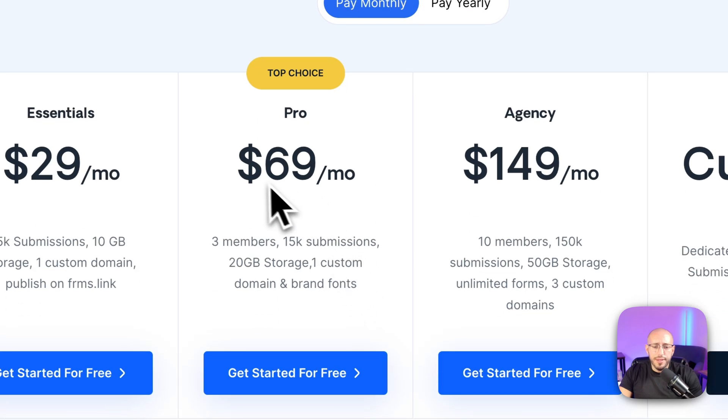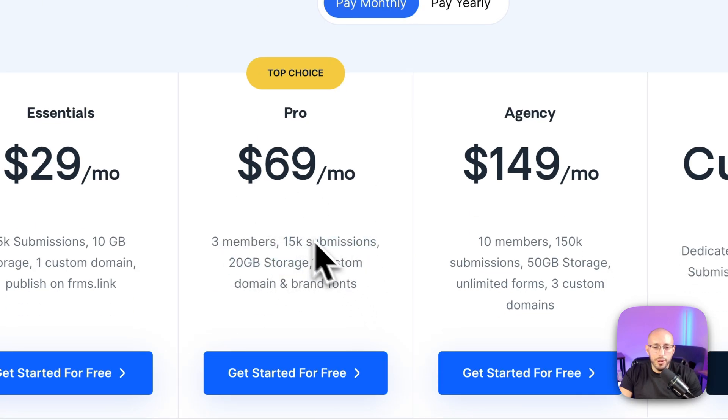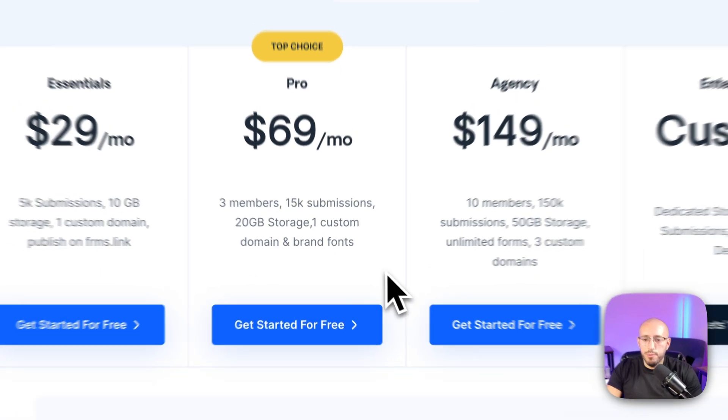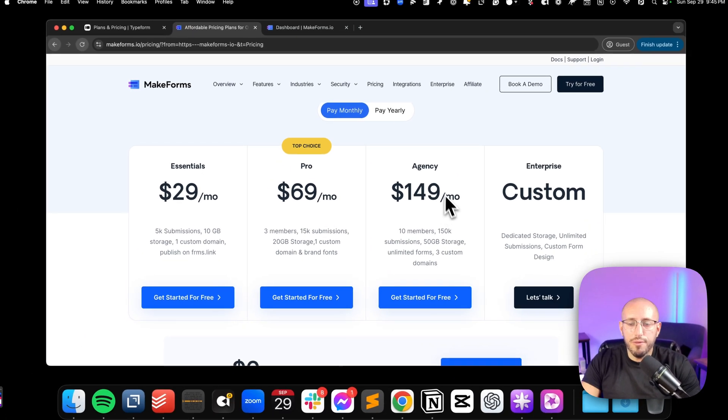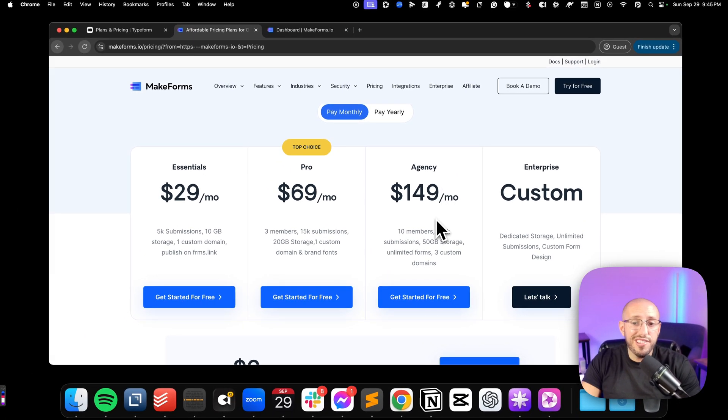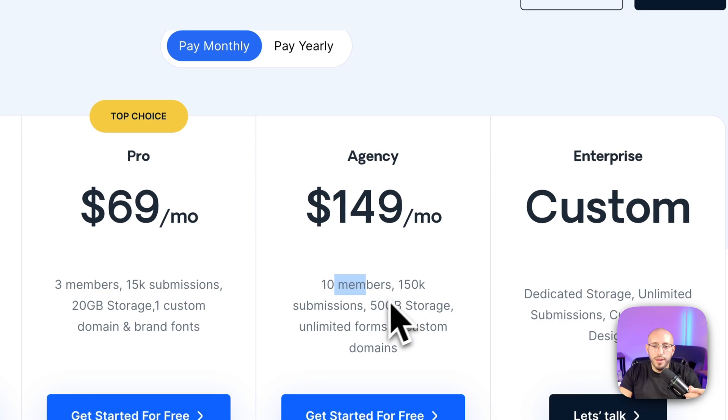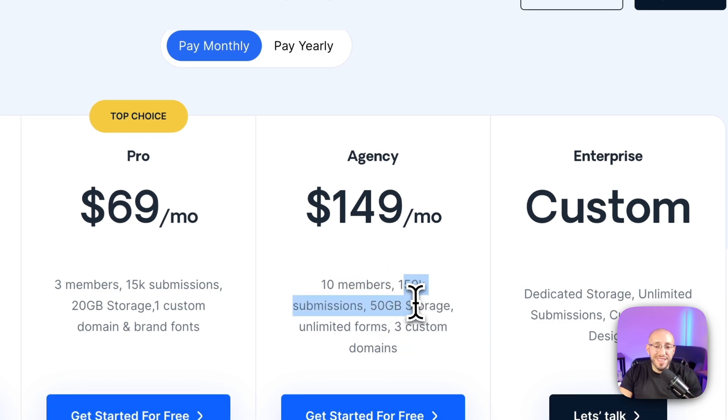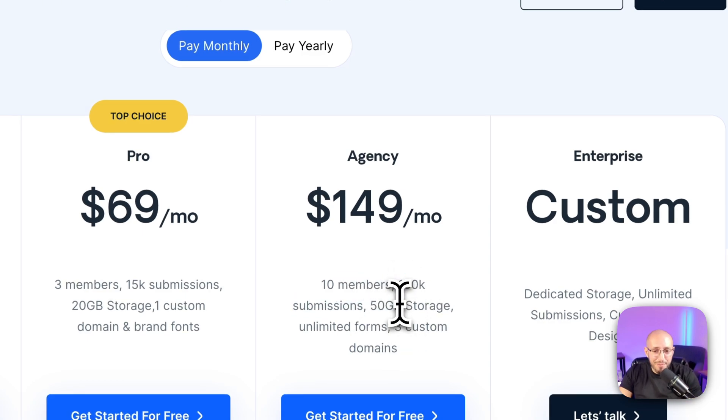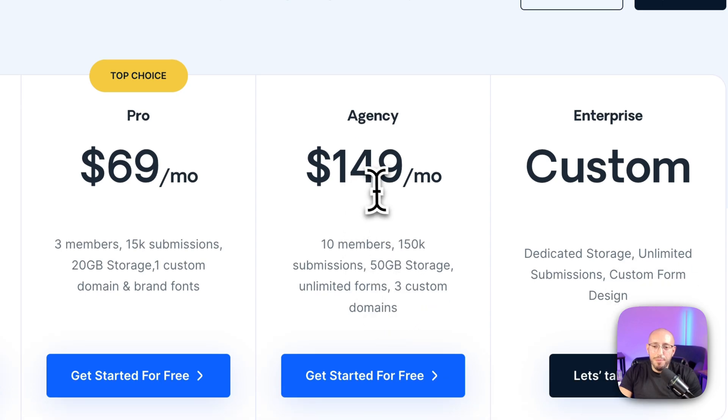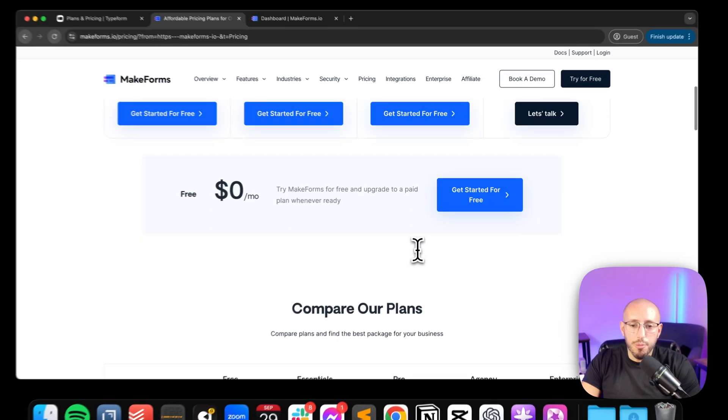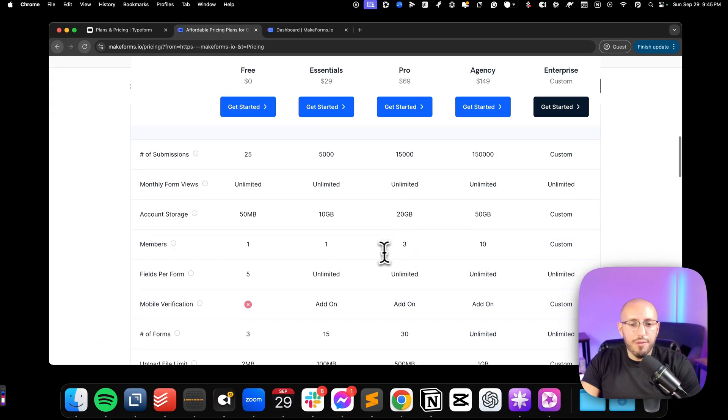And let's just make sure we're on the monthly pricing, which we are, you can see for about 70 bucks a month, you get 15,000 submissions, 20 gigs of storage, custom domains, custom fonts. And then of course, you can go to the agency plan where you get 10 members, you get 150,000 submissions, I don't see where anyone would ever need that many. But that's a very robust plan. And of course, you can go to this page, you can see all the different features.